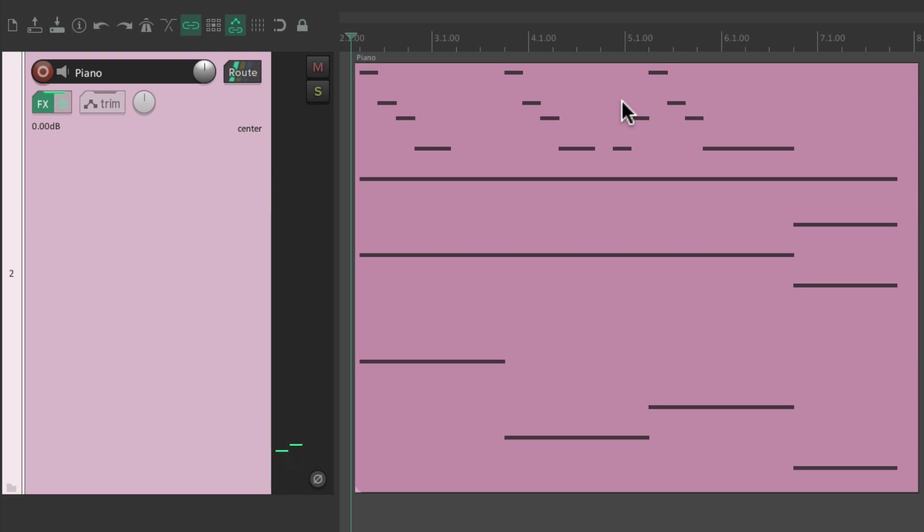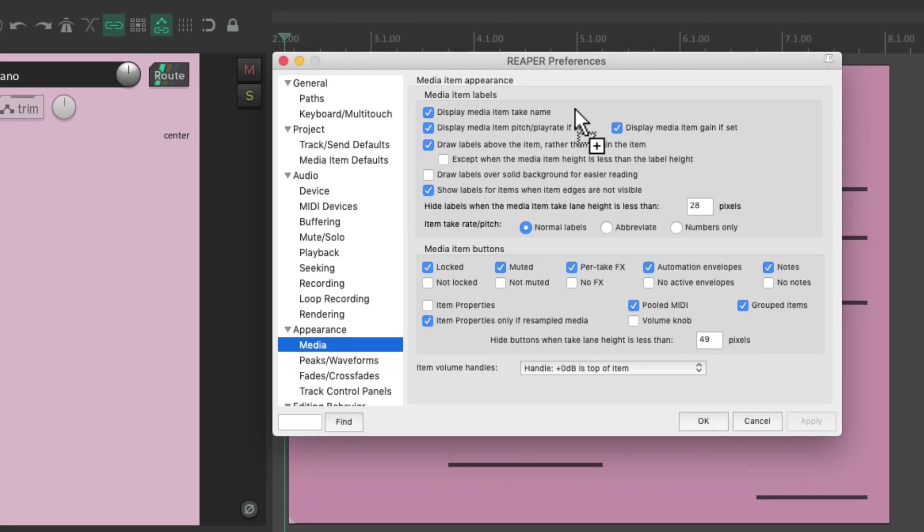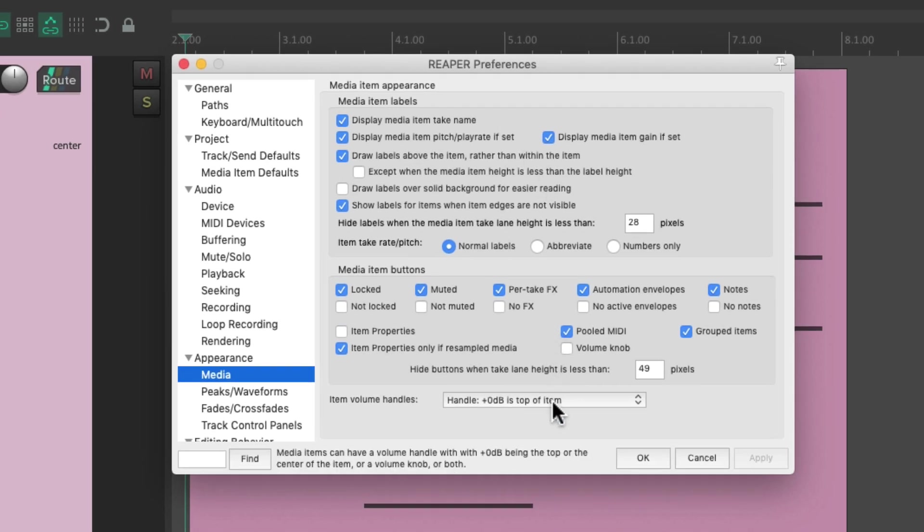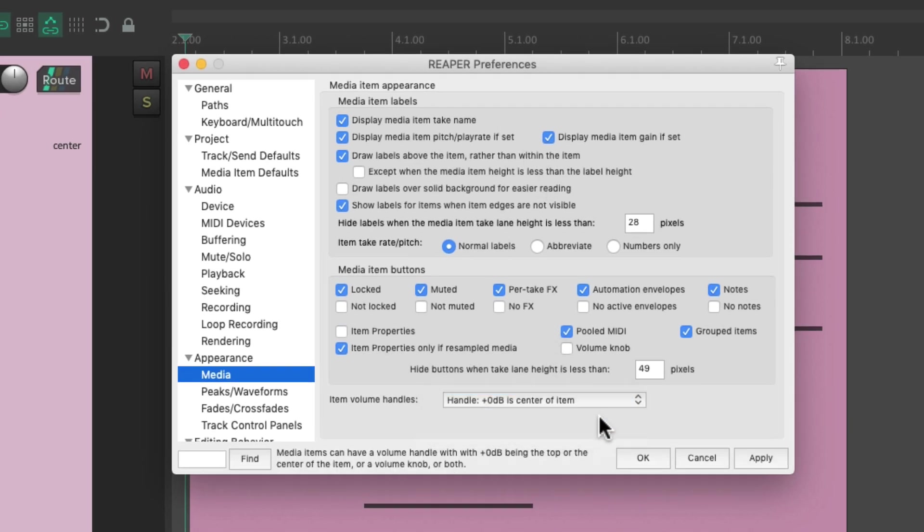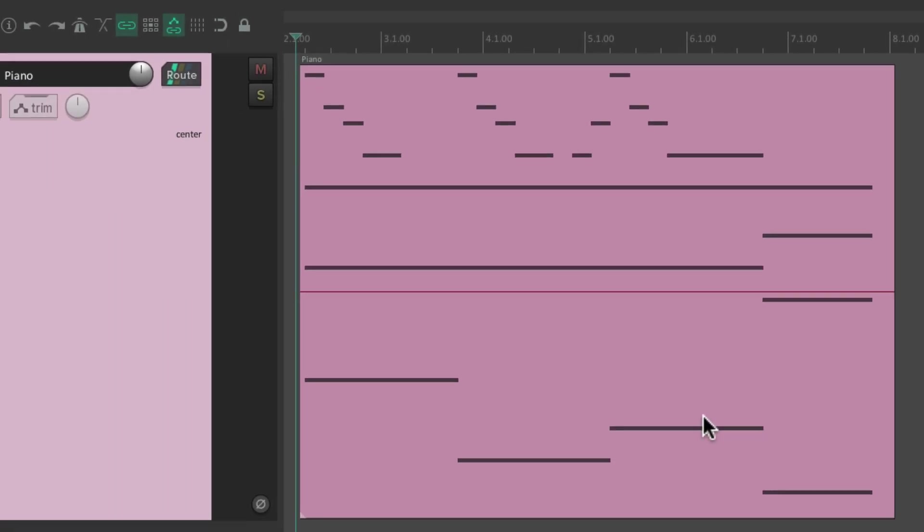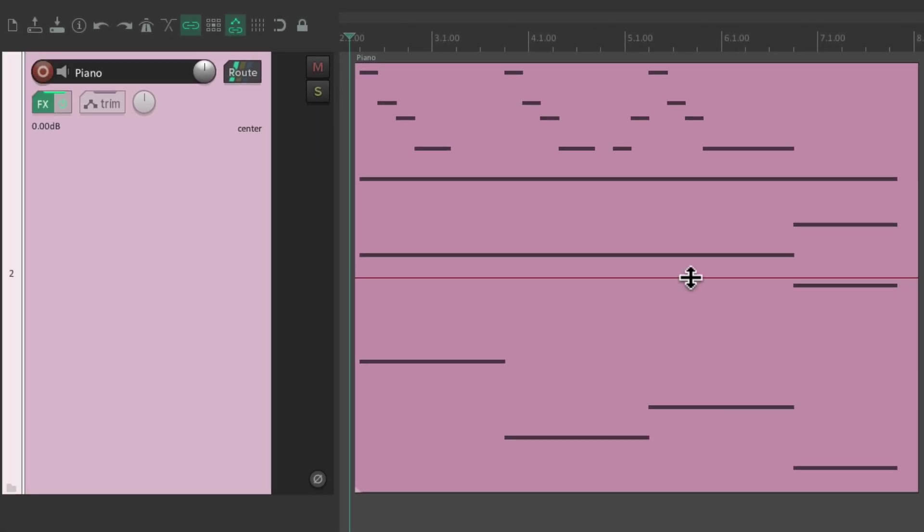But again, we can only lower it with the default mode. Or we could change it right here to put the volume at the center.